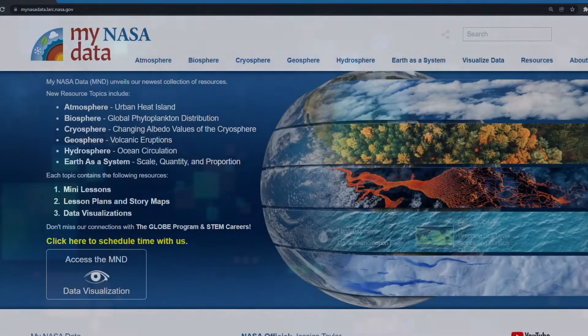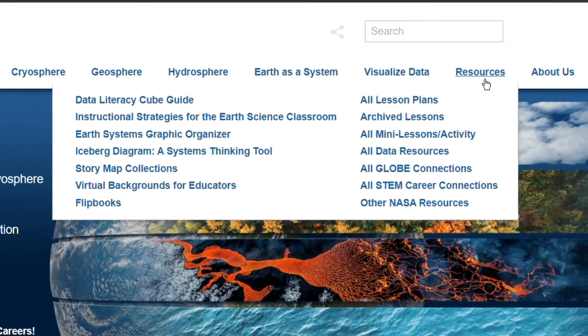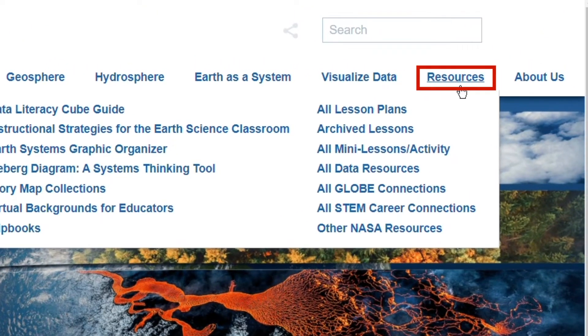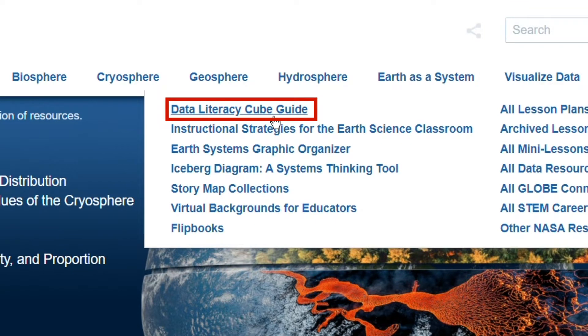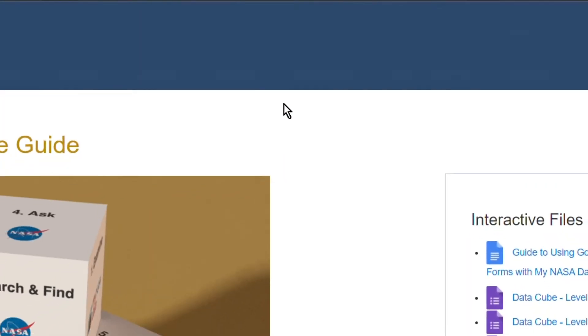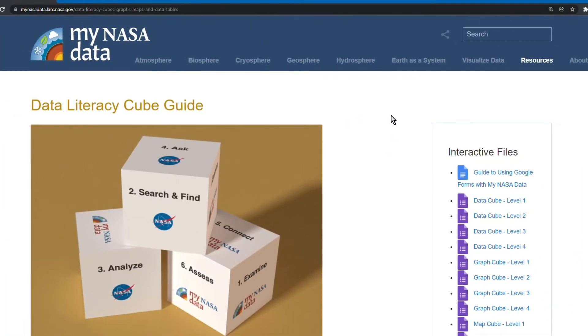Let us begin by opening up the MyNASA data webpage and navigating to Resources, and then to Data Literacy Cube Guide. This will take you to the main Data Literacy Cube Guide page.